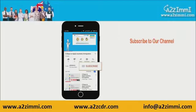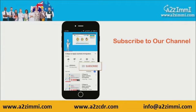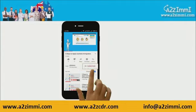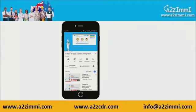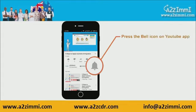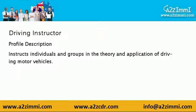To get recent updates and new videos on our channel, click on the subscribe button and don't forget to click on the bell icon to get the latest video notifications. So let's discuss the profile description. A driving instructor instructs individuals and groups in the theory and application of driving motor vehicles.